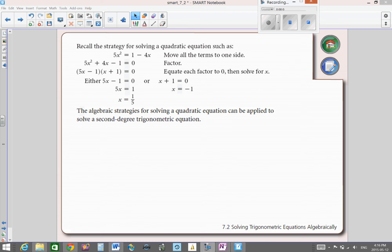We're going to start the continuation of 7.2 by recalling what we did with a quadratic equation and how we solve for it. We equate everything to zero, we factor it, and then we take each factor and solve for the zeros of the equation. So we got x is equal to 1/5 and x is equal to negative 1.